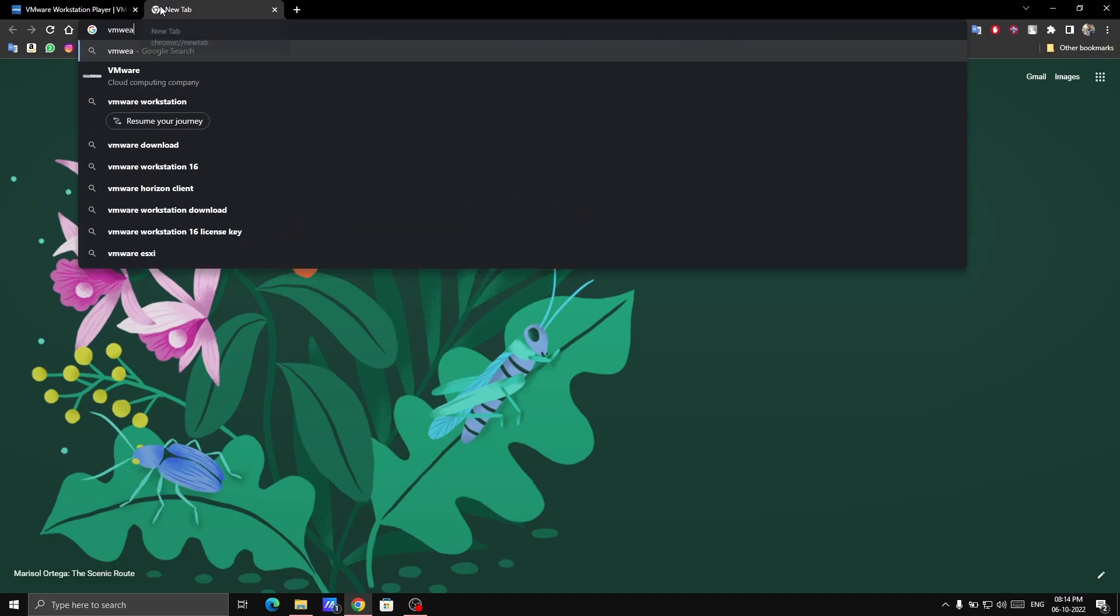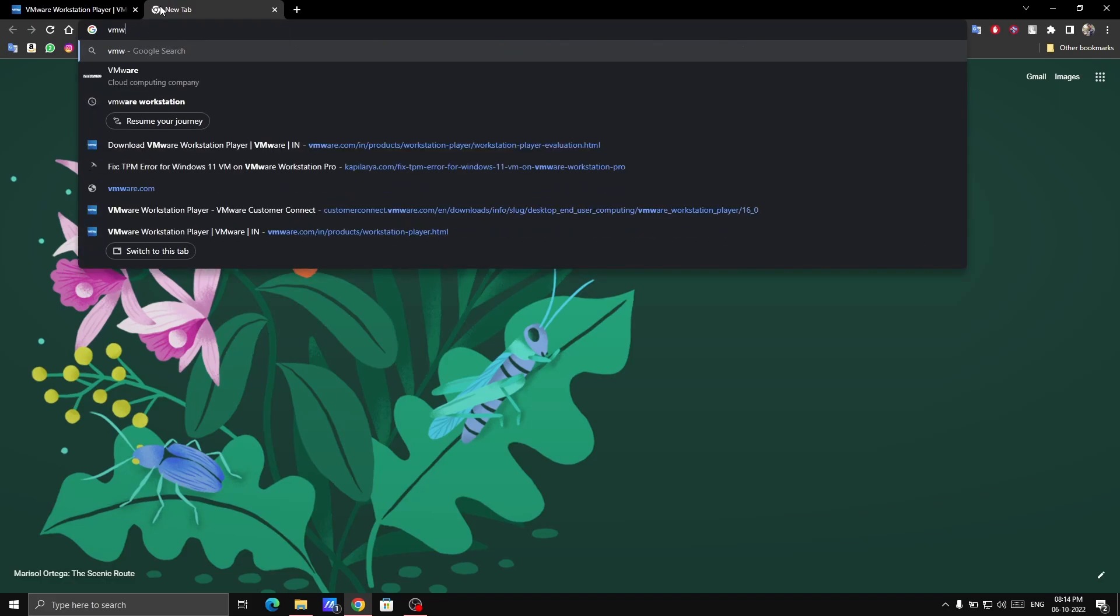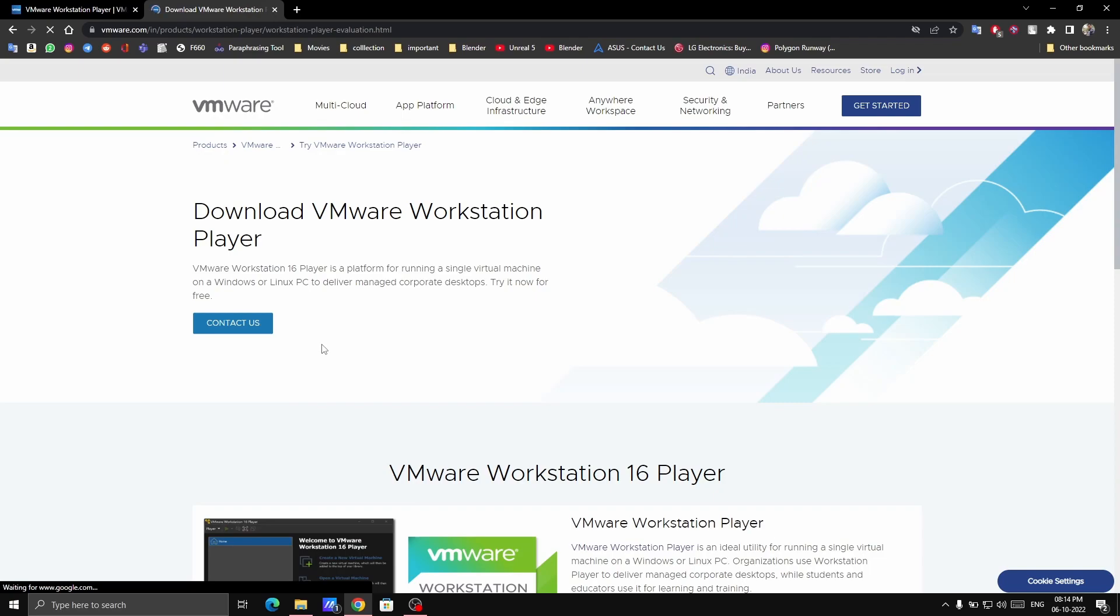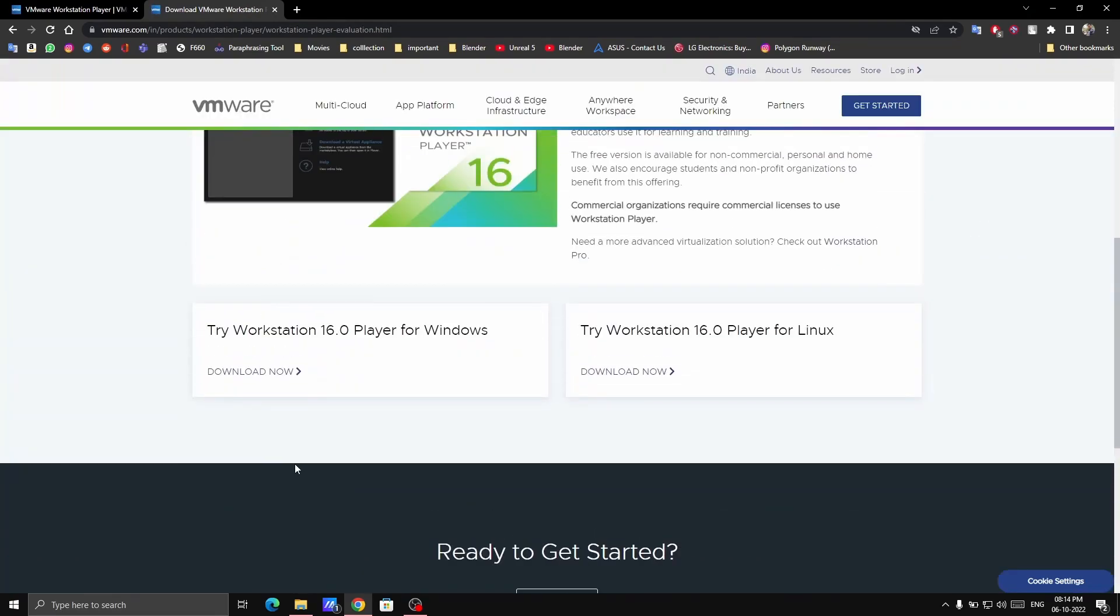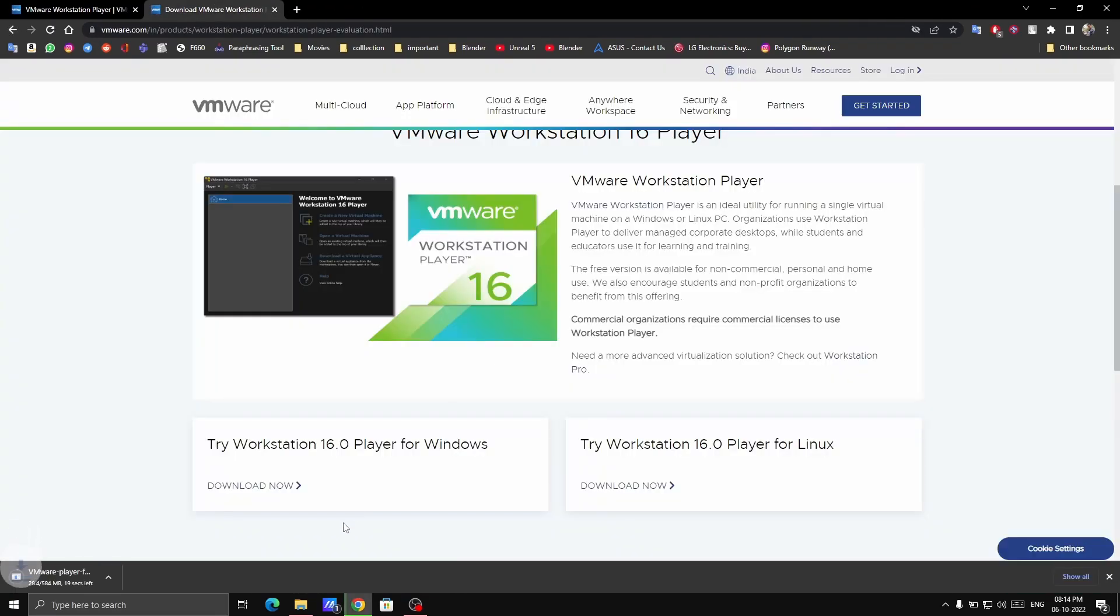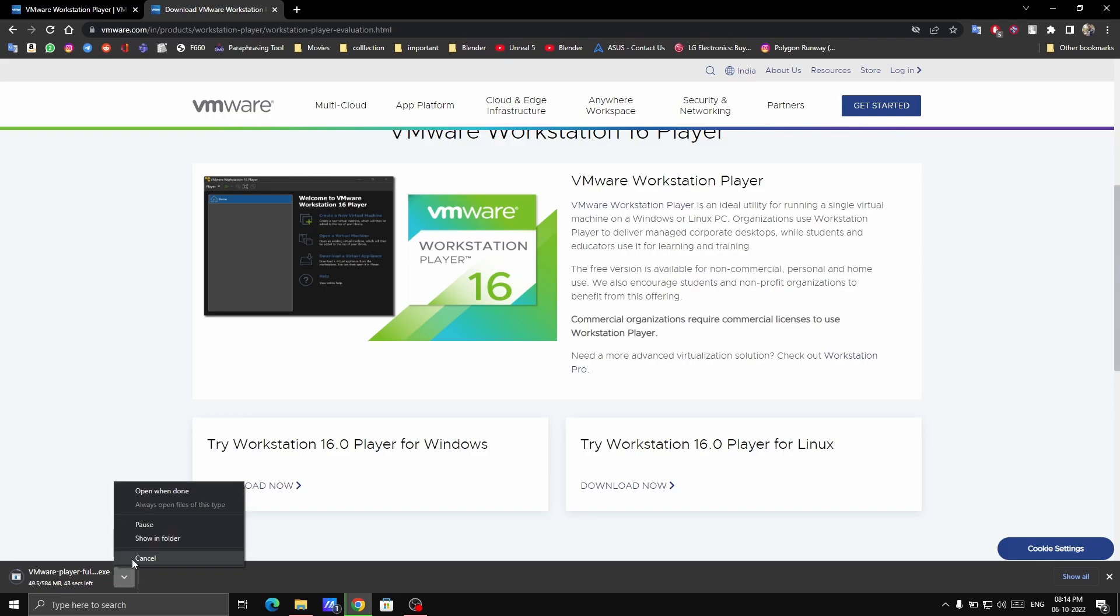Let's first search VMware and go to the Workstation Player. It is basically the free version of VMware. From here, download now. I've already downloaded so I'm going to cancel it out.